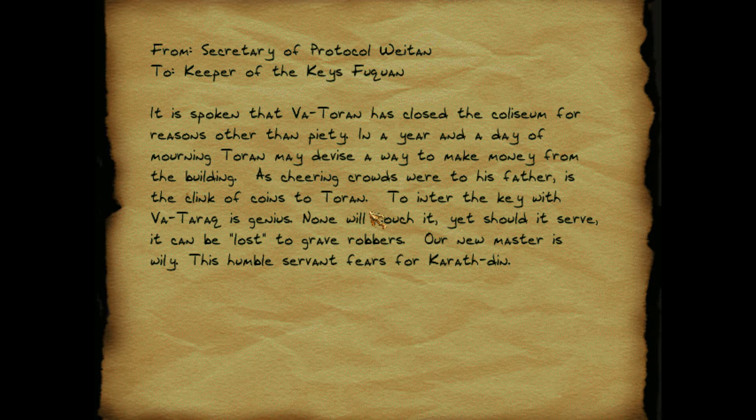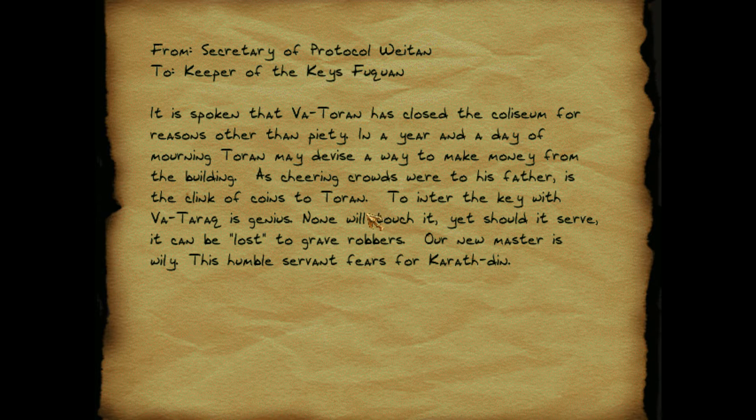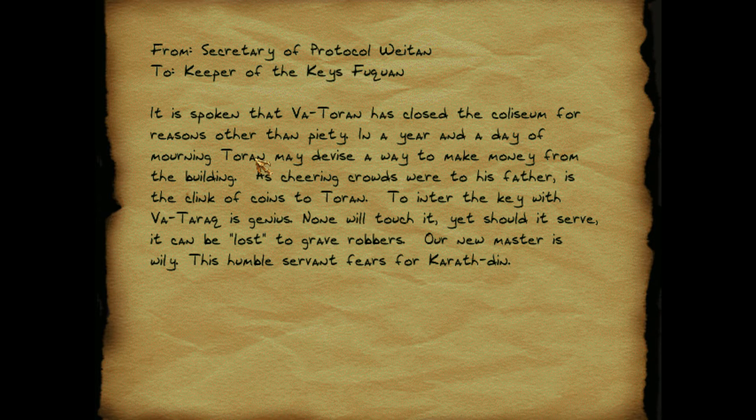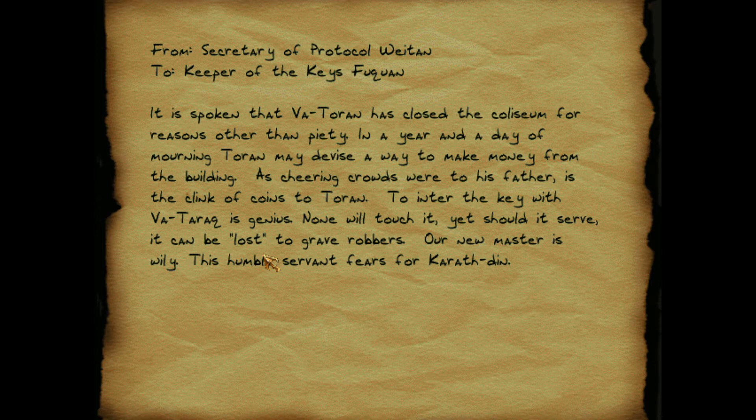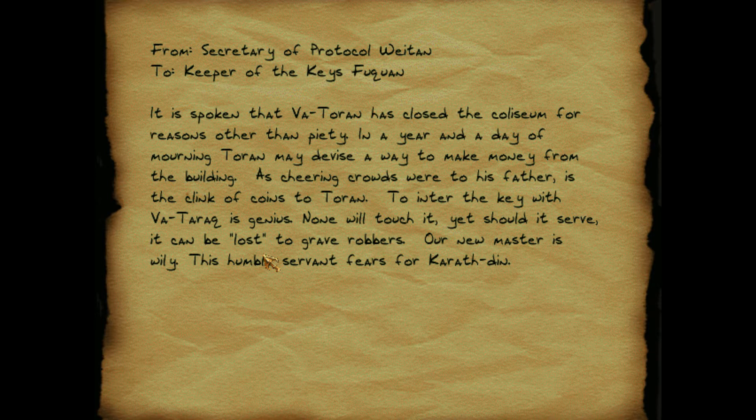It is spoken that Va-Turan has closed the coliseum for reasons other than piety. In a year and a day of mourning, Turan may devise a way to make money from the building. As cheering crowds were to his father, the clink of coins to Turan. To enter the key with Va-Turak is genius. None will touch it, yet should it serve, it can be lost to grave robbers. Our new master is Wily. This humble servant fears for Crothden.